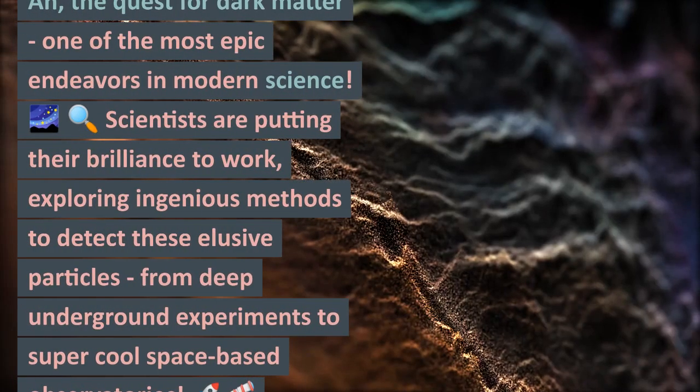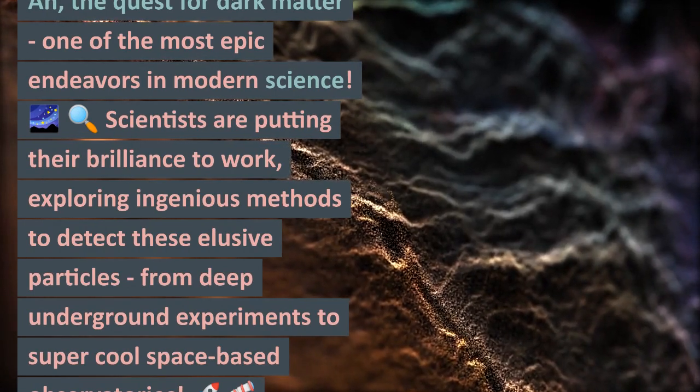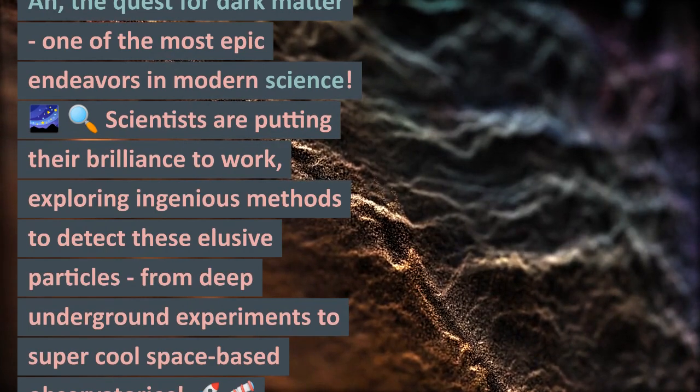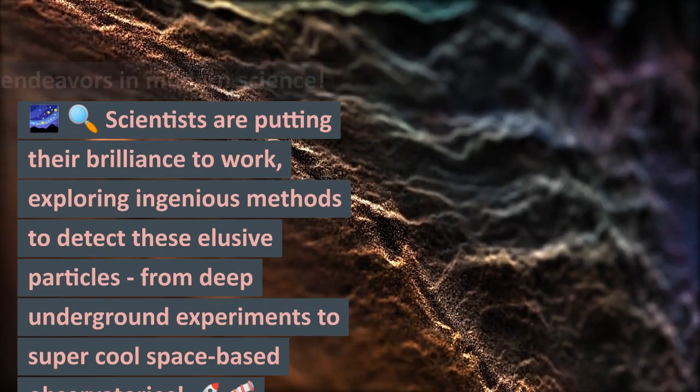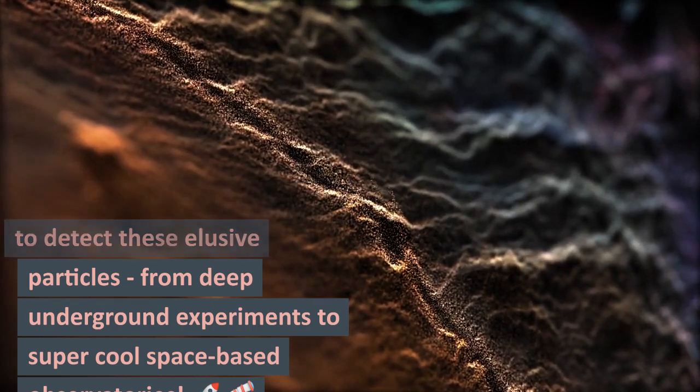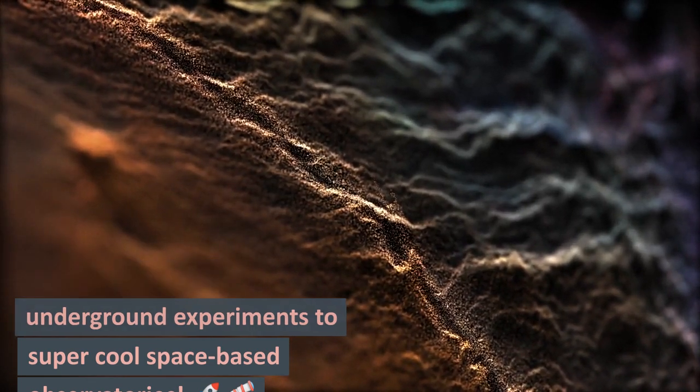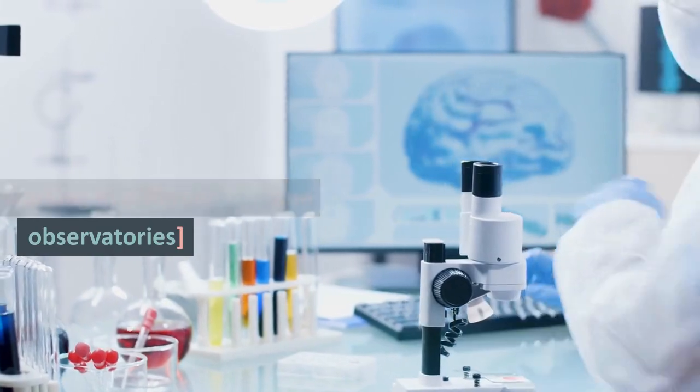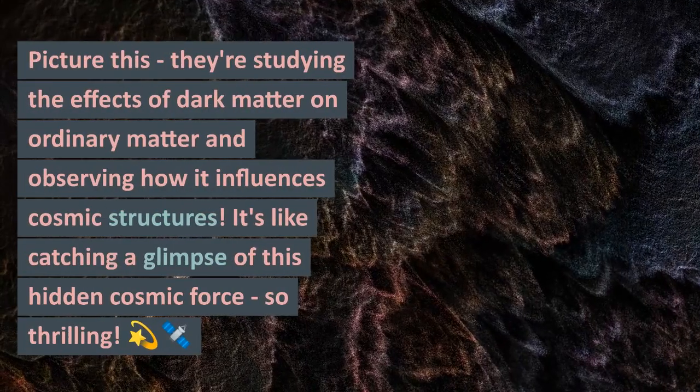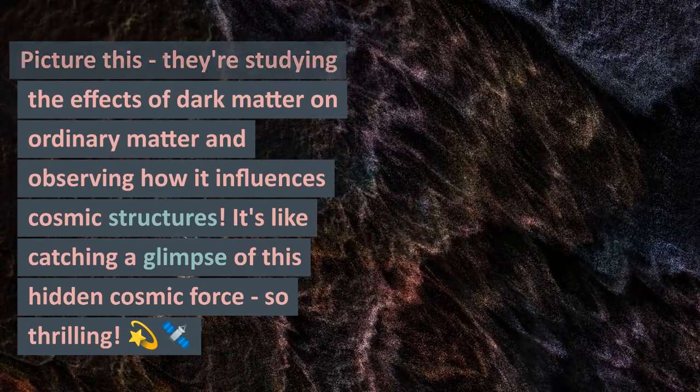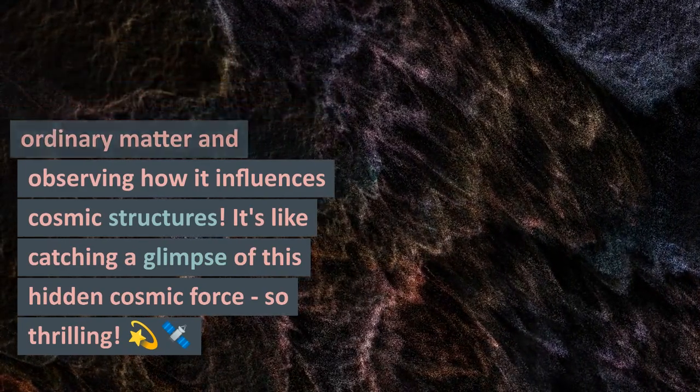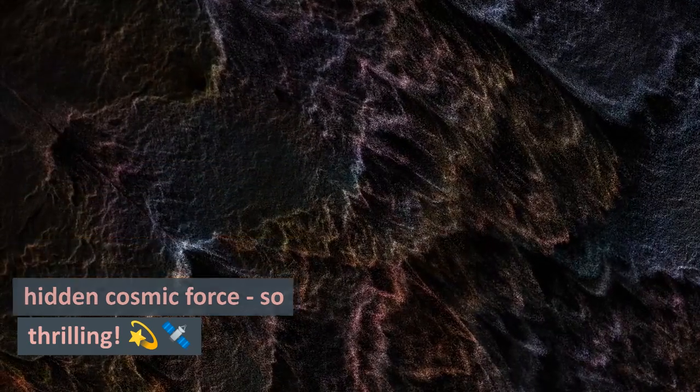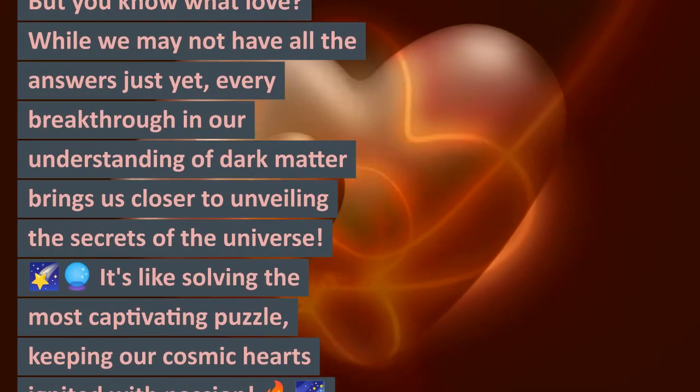Ah, the quest for dark matter - one of the most epic endeavors in modern science! Scientists are putting their brilliance to work, exploring ingenious methods to detect these elusive particles, from deep underground experiments to super cool space-based observatories. Picture this: they're studying the effects of dark matter on ordinary matter and observing how it influences cosmic structures. It's like catching a glimpse of this hidden cosmic force. So thrilling!